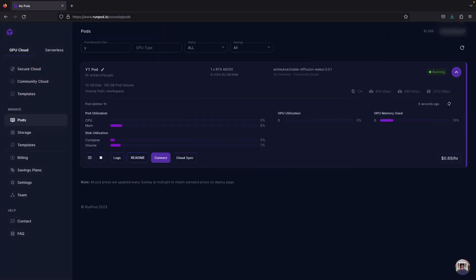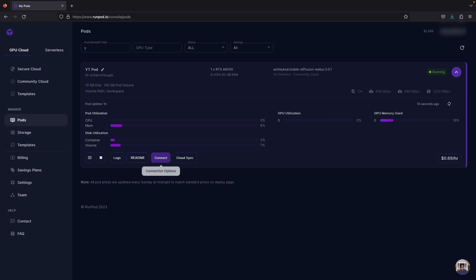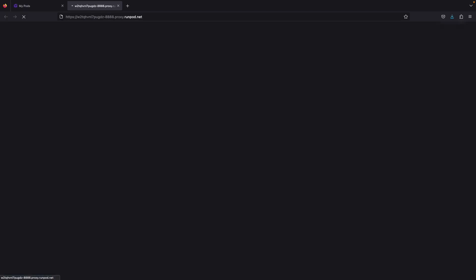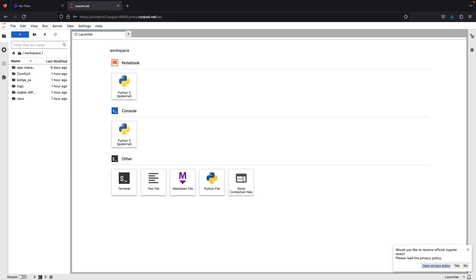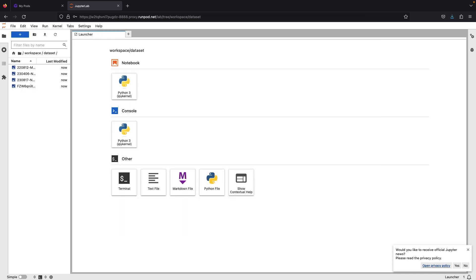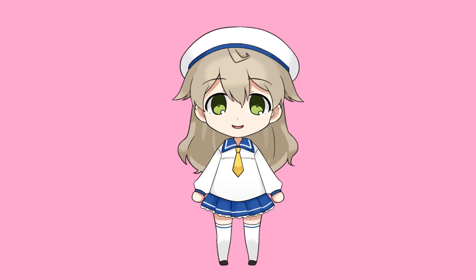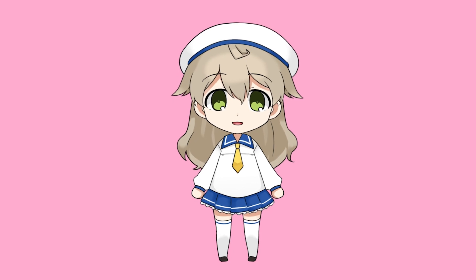Once our images are ready, let's go to RunPod and use the template from the previous video. First step, we need to upload our dataset into Jupiter. Therefore, connect to port 8888 and I'll make a folder for my dataset over here. Then click inside the folder and upload your whole image inside this folder.